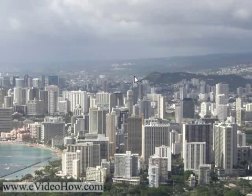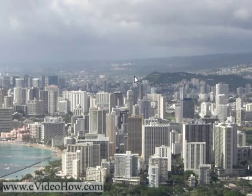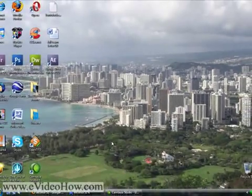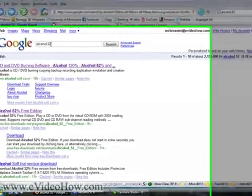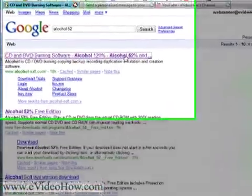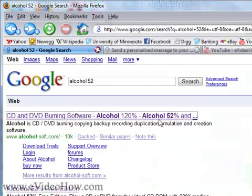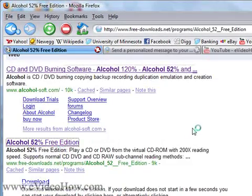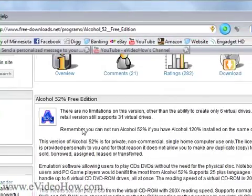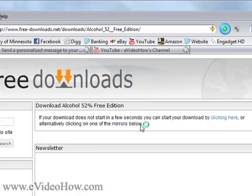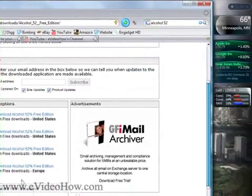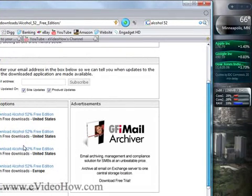Unfortunately, this does not exist in Windows, so the best way to do this is to use a program called Alcohol52, or Alcohol120 if you actually want to pay for it. The easiest way to find this program is just Google Alcohol52. The second result is the free edition, so without having to navigate through their whole maze, just hit download there, and you can download from any one of their mirrors and install it.